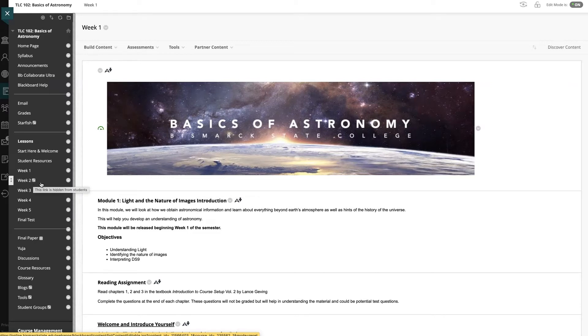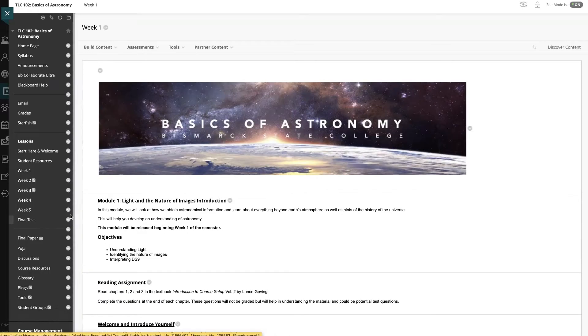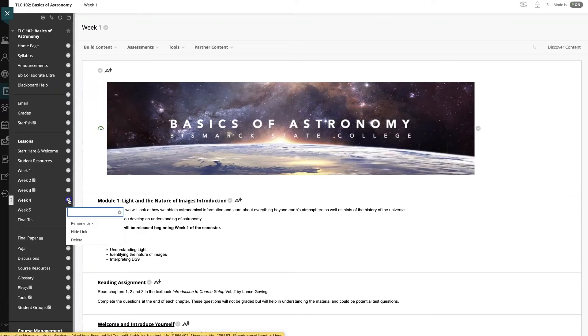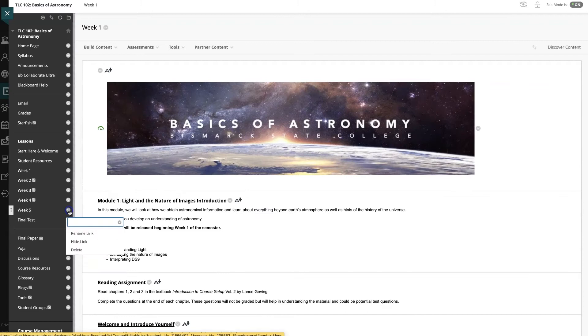I'm going to do that for all of my lessons but I'm going to leave week 1 available since students will need to access that area when the semester starts.